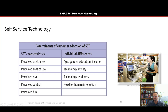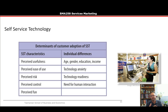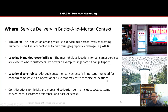Other individual differences affecting SST adoption include gender, education — more educated people are generally more open to new experiences — income, technology anxiety, technology readiness, and need for human interaction. A big complaint about SSTs is that customers feel they're missing out, since part of the enjoyment of a service is interacting with friendly staff. Extroverted, social people often love SSTs; more introverted or quiet people tend to be less keen.